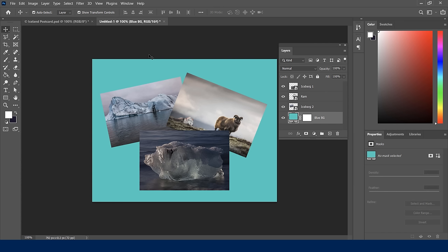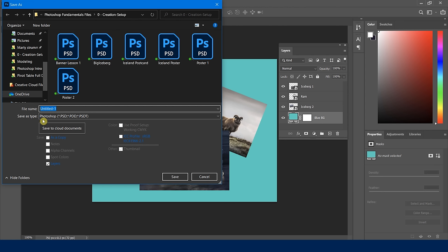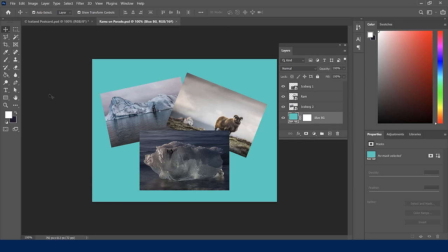I love this setup, so let's save it. The tab shows an untitled Photoshop file, which I need to address. It's a good idea to always save your working file first as a PSD — your Photoshop file — before saving any output formats like JPEG, PNG, TIFF, or PDF. So I'll go to File > Save As, confirm the type is PSD, name it 'rams on parade', and click Save.